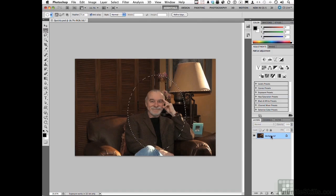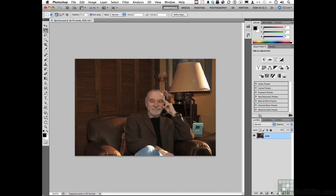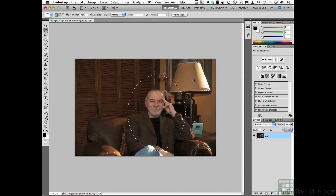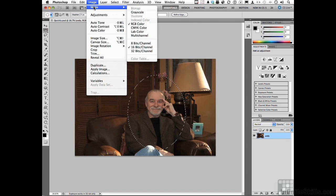Let's go ahead and double-click on the word background and make it a layer. You don't have to name it, you can if you want. Click OK. I'm giving you this image as a 16-bit image. Some of the things we need to do in filters will only work in 8, so go to the word Image, go down to Mode, and select 8-bit.